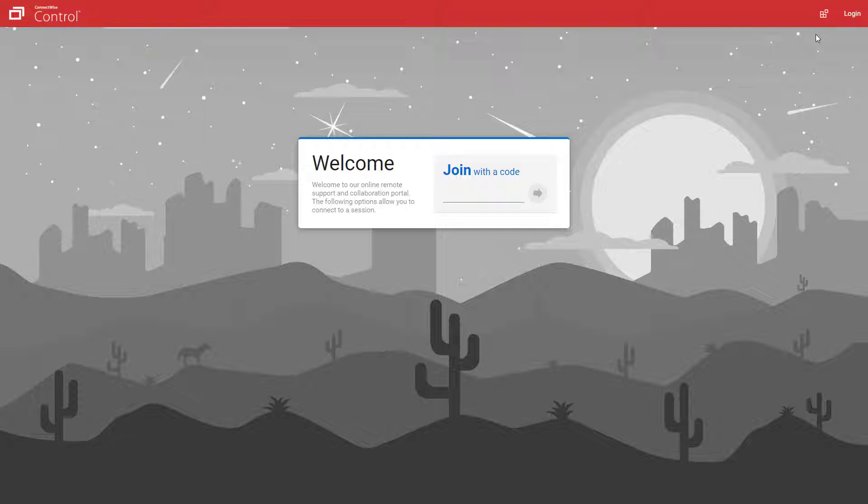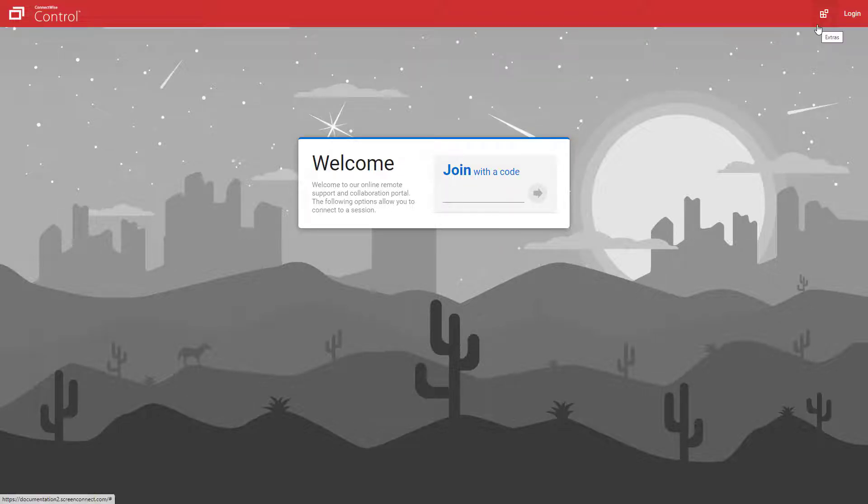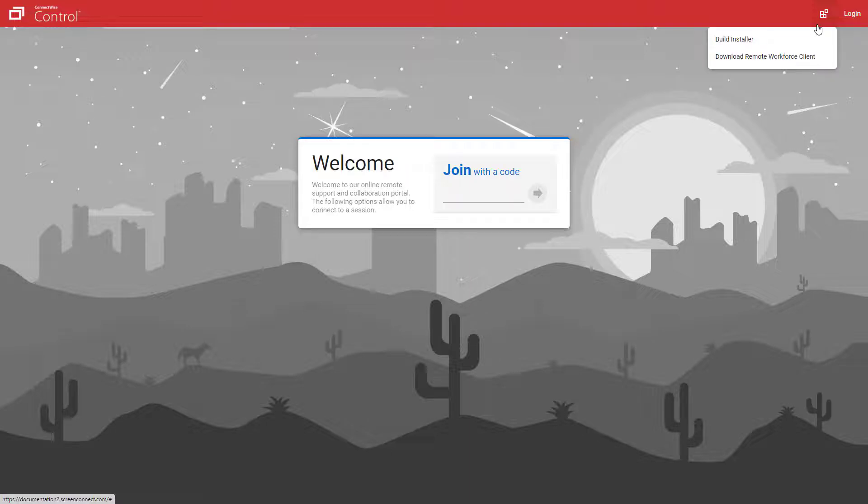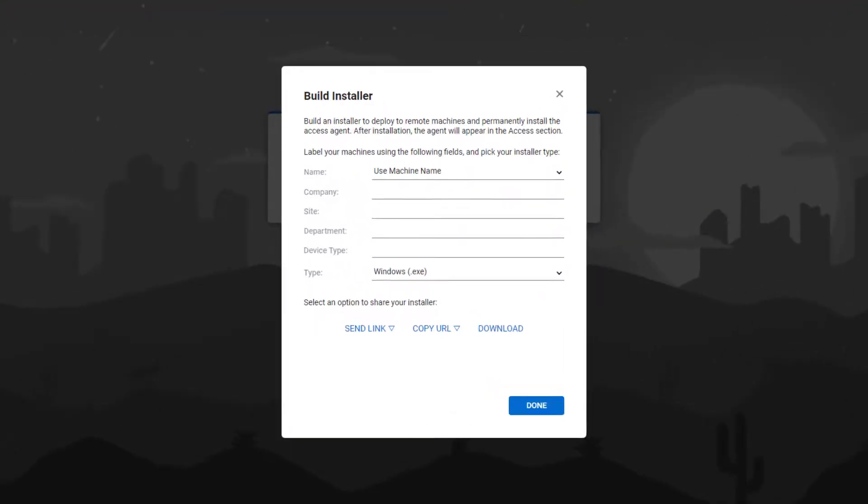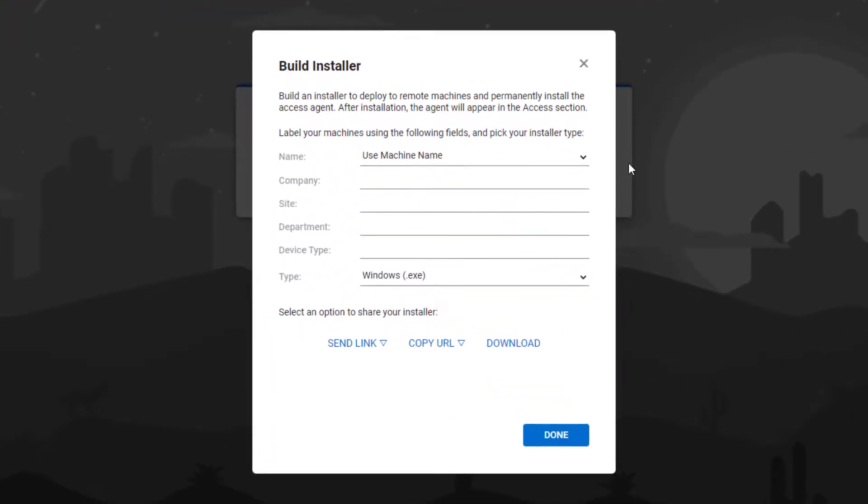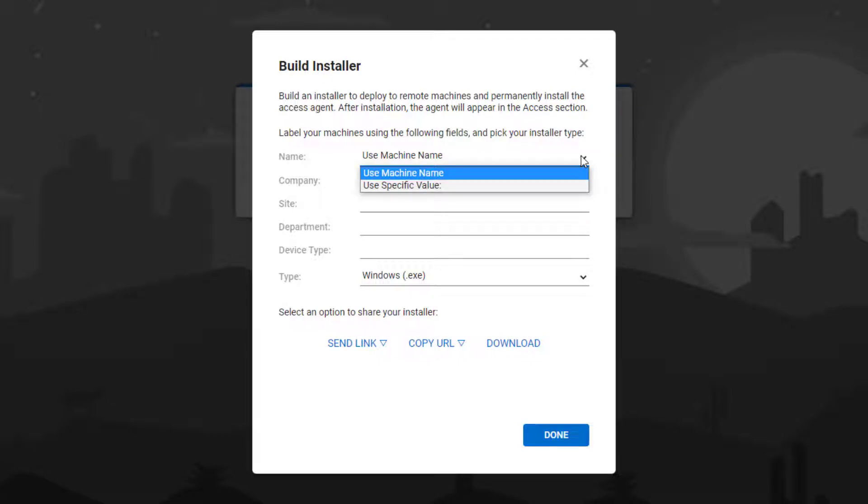After the extension is installed, a guest can access the extension via the extras menu on the top right of the guest page. From here, select build installer. The build installer modal will open. Select the name of the access session.